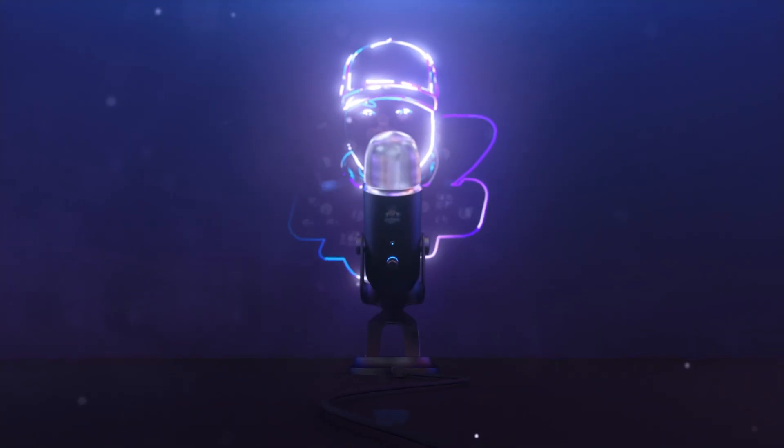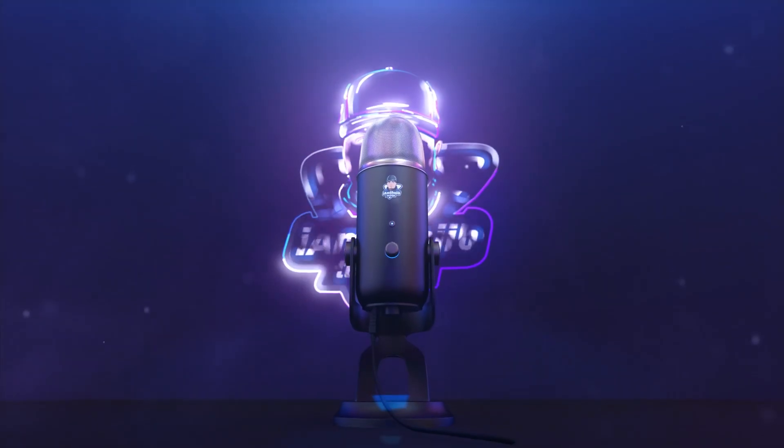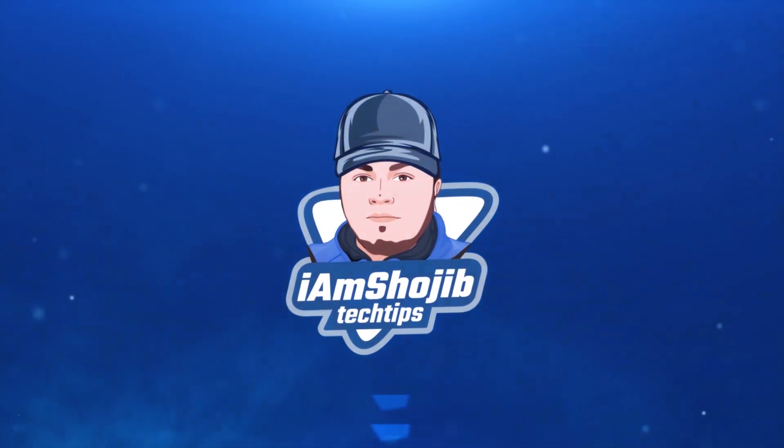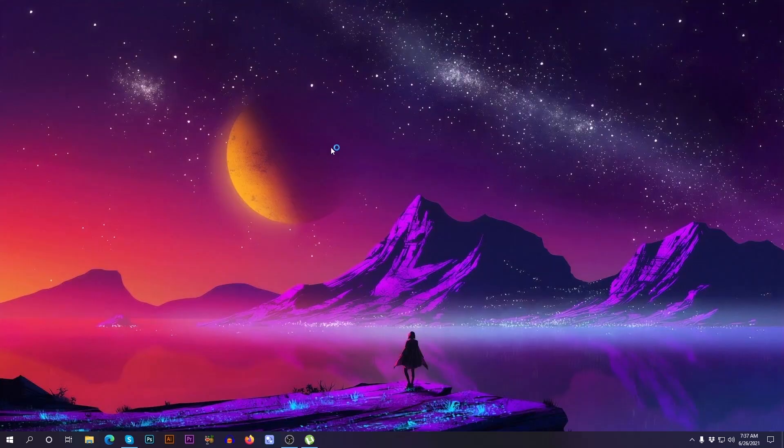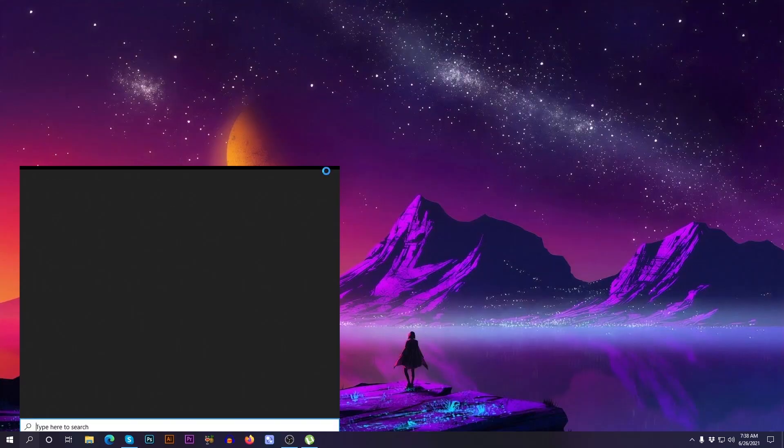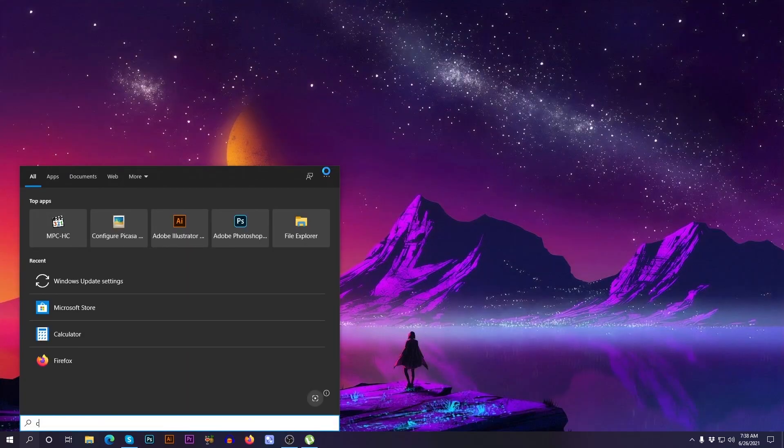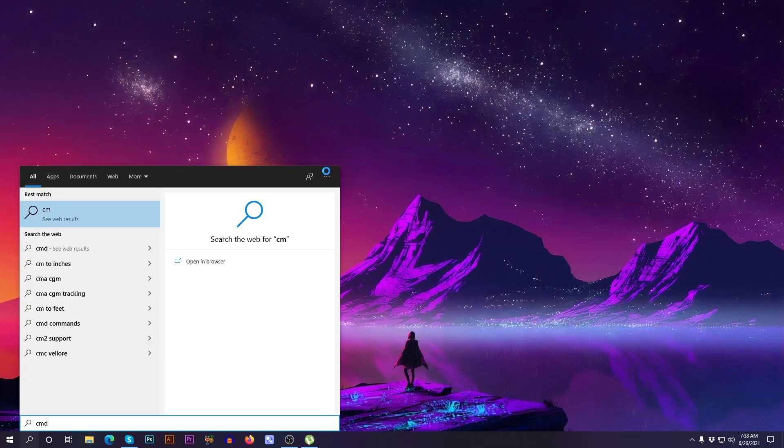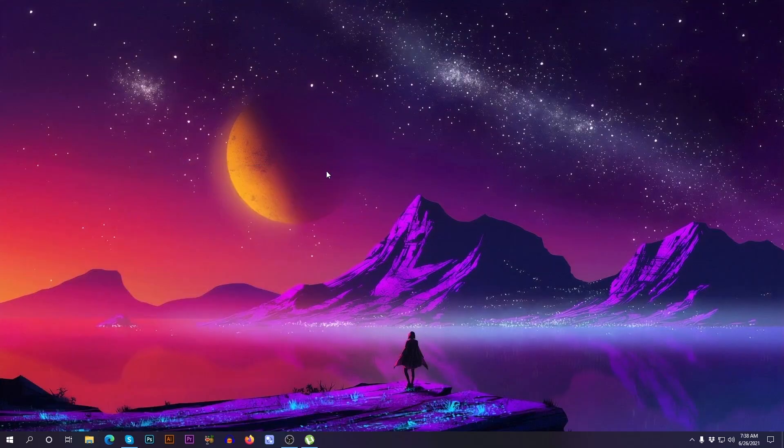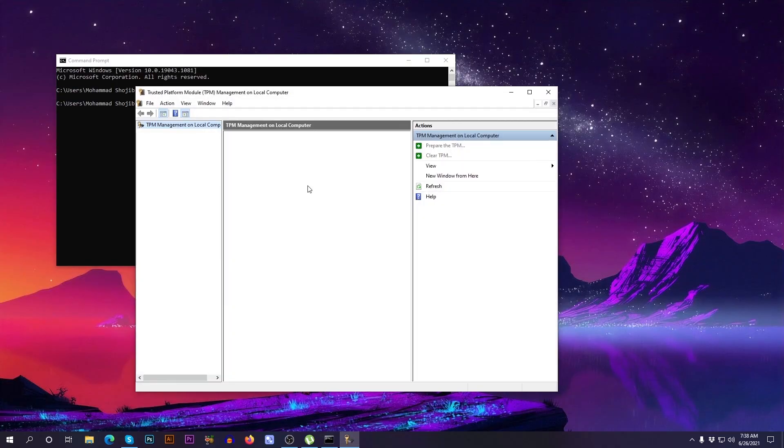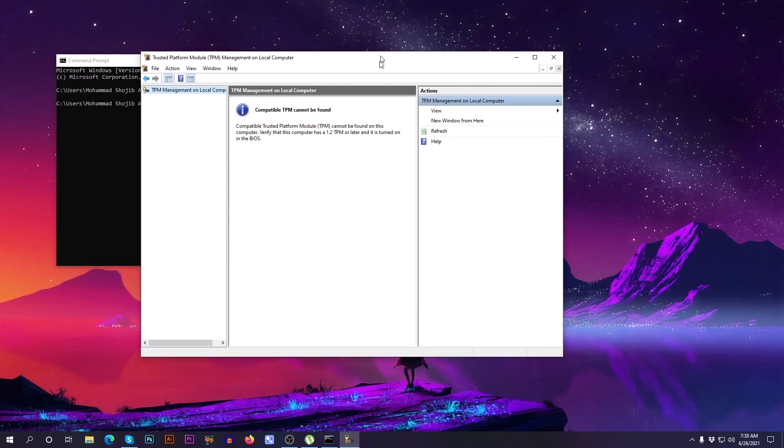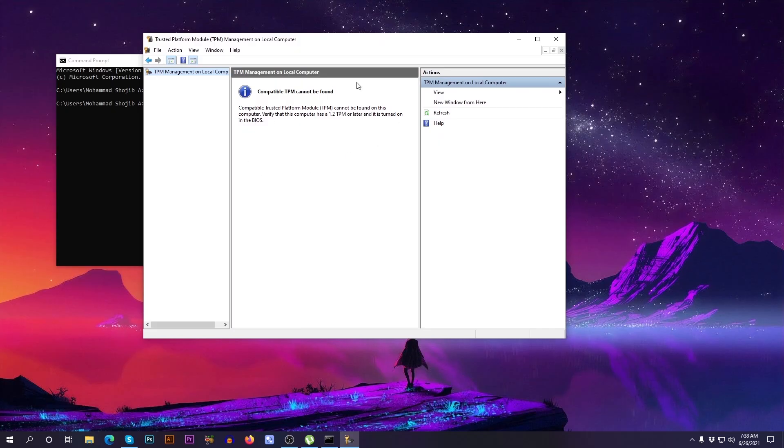Hello guys, this is Shawjeeb, welcome to this channel. To check if TPM is installed or turned on, just type CMD in your search, then type TPM and press enter. Now it's showing that TPM could not be found, which means it's not turned on.